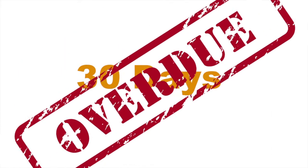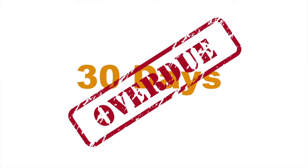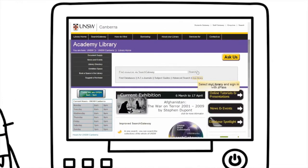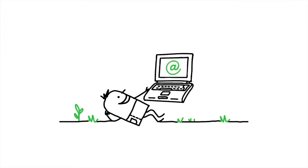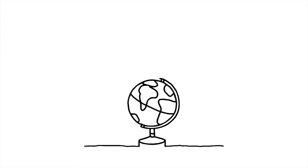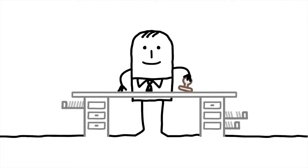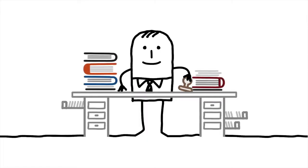If you have an item out for more than 30 days past its due date, hefty fines and fees will apply. Check your My Library account regularly, read emails sent to you by the library, and if you have upcoming travel, return or renew your items before you go. If you have any issues, please come talk to one of the friendly staff members at the front desk.